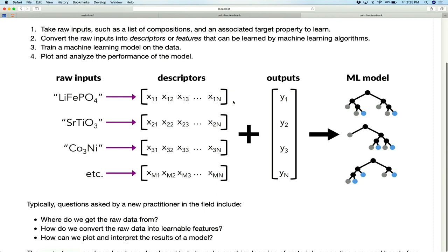The format we convert to is called a feature vector or descriptor vector — throughout these lessons you'll hear me use 'descriptor' and 'feature' interchangeably. These vectors are just lists of numbers, and we train the machine learning algorithm to predict the target property from them. There are generally three questions when starting in ML: how do we get the data, how do we convert raw inputs like a formula into machine-learnable vectors, and how do we train a model? You'll have seen a bit of this yesterday using the Materials Project API.